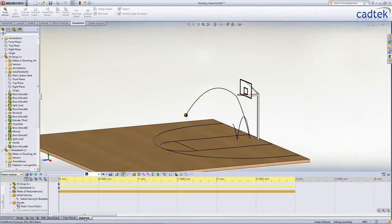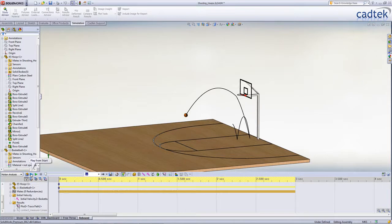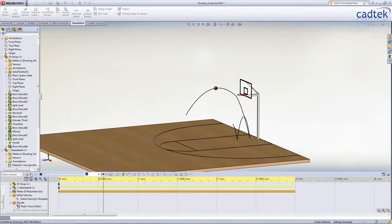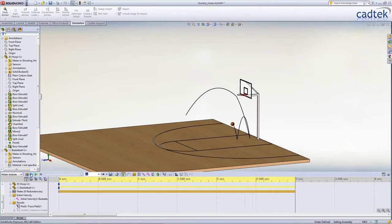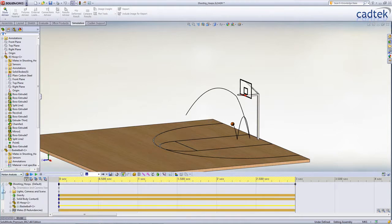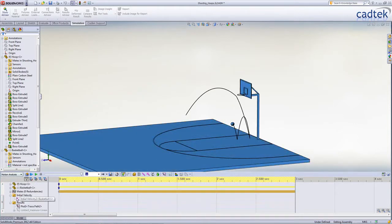In another example we've already set up, in this motion study we've now added contact. We're allowing the ball to come into contact with the backboard, the hoop and the floor.